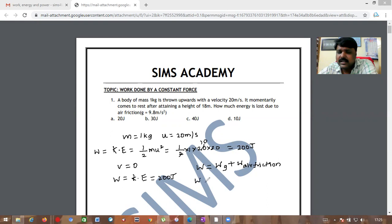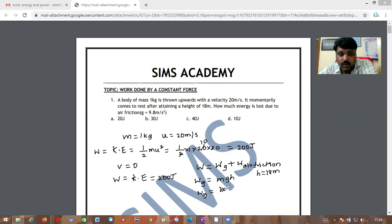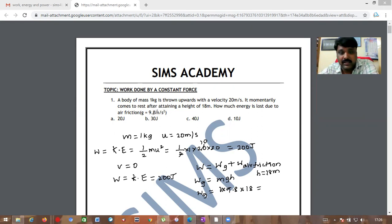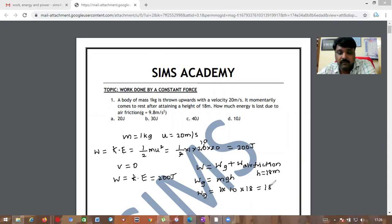The work done against gravity, WG, equals mgh. The height is given as 18 meters. Although g is given as 9.8, since the options are in round figures, I will take g as 10. So WG = 1 × 10 × 18 = 180 joules.